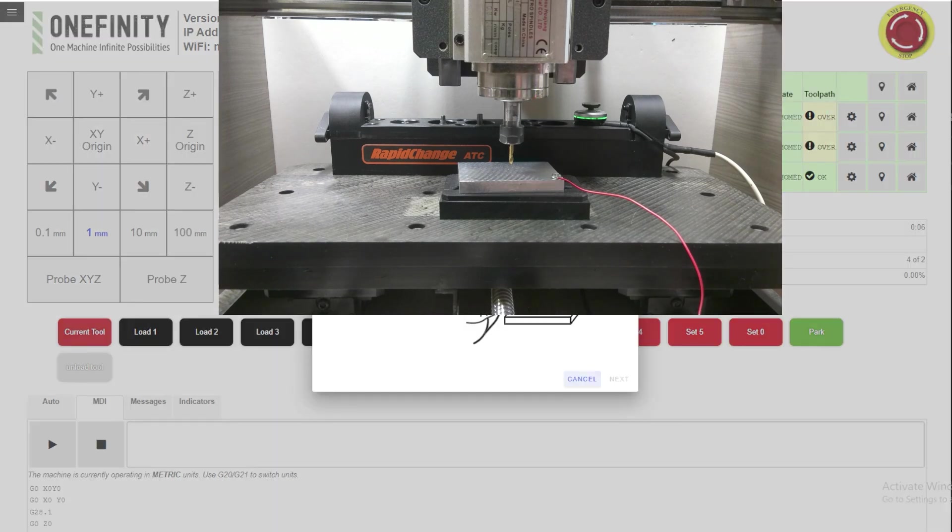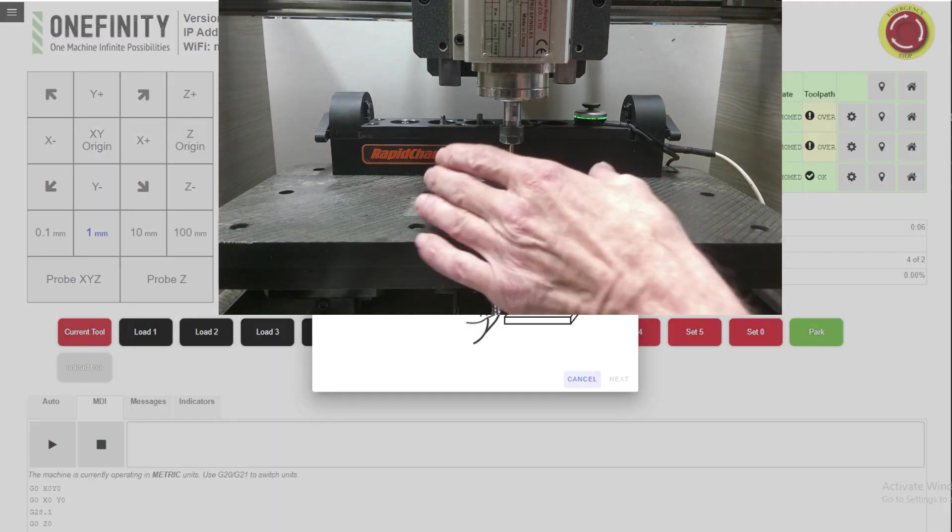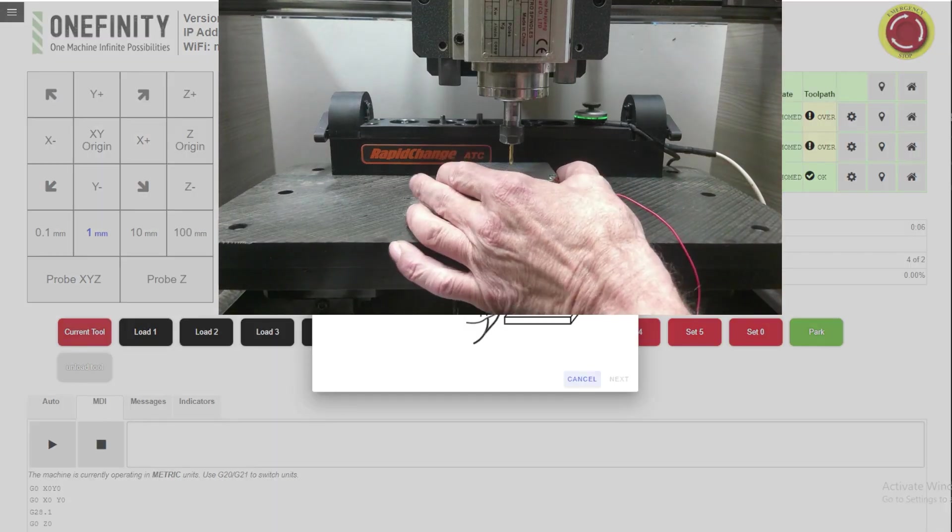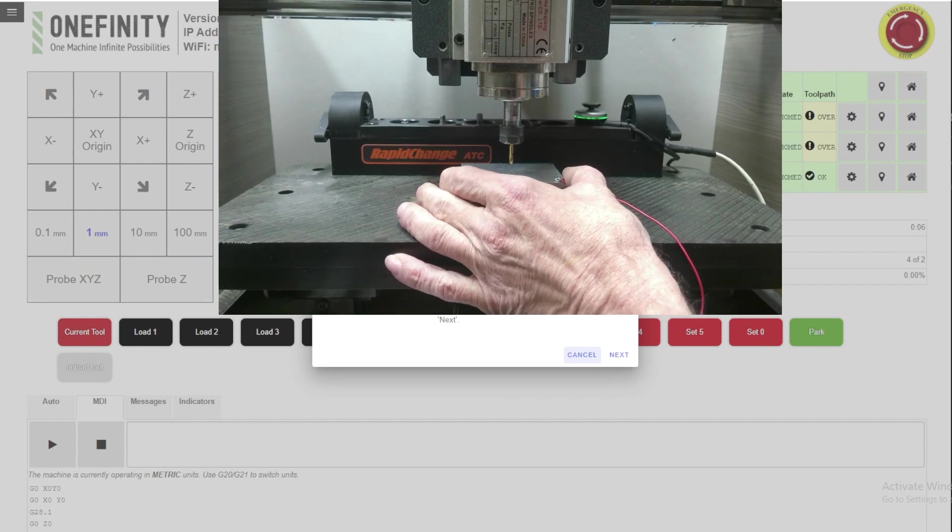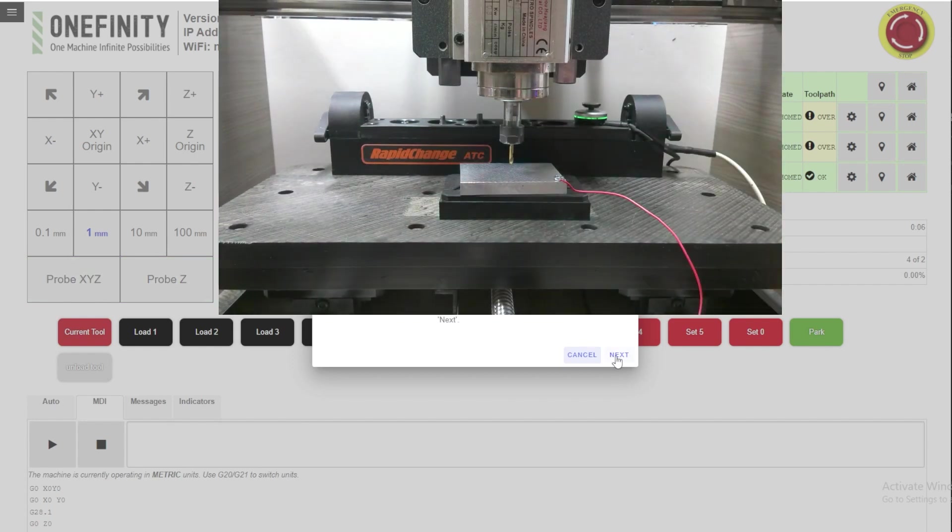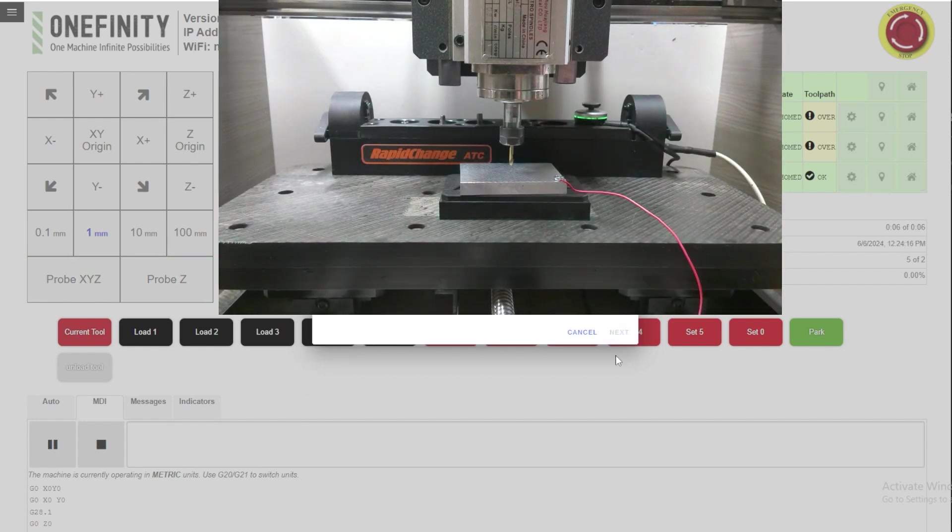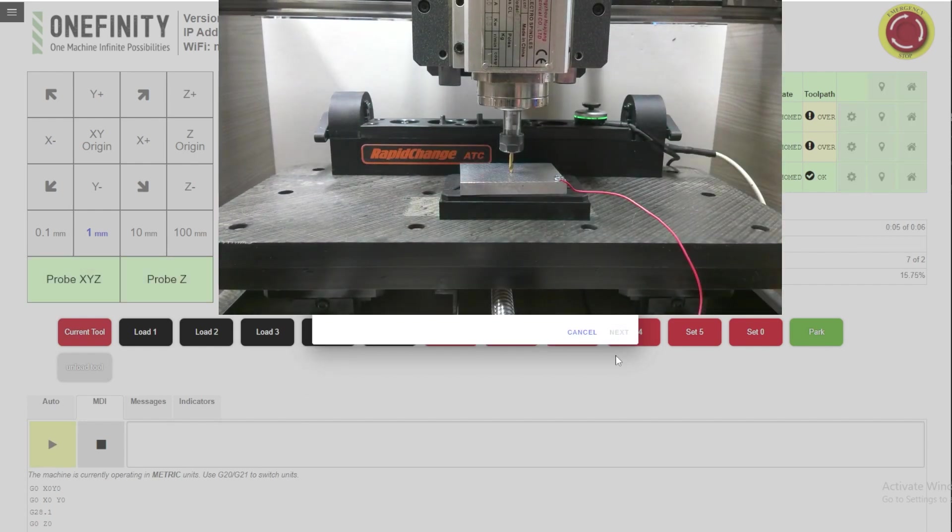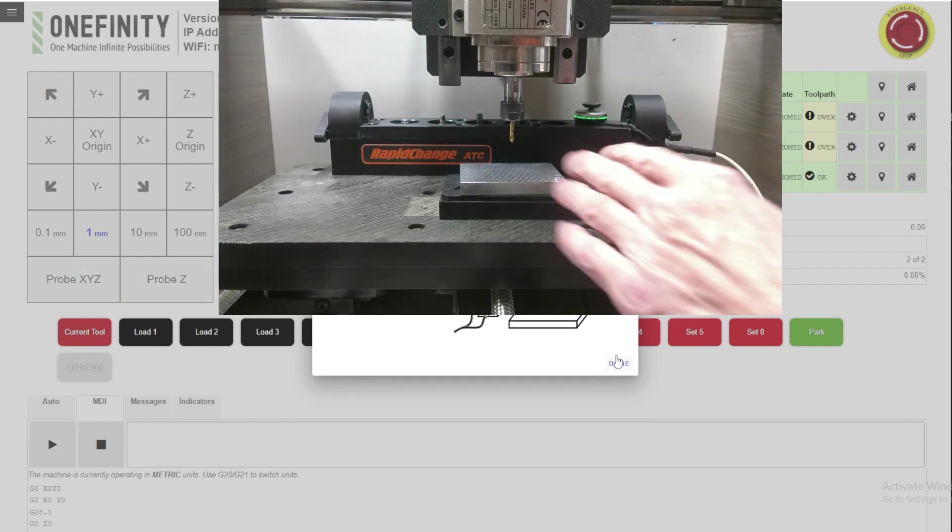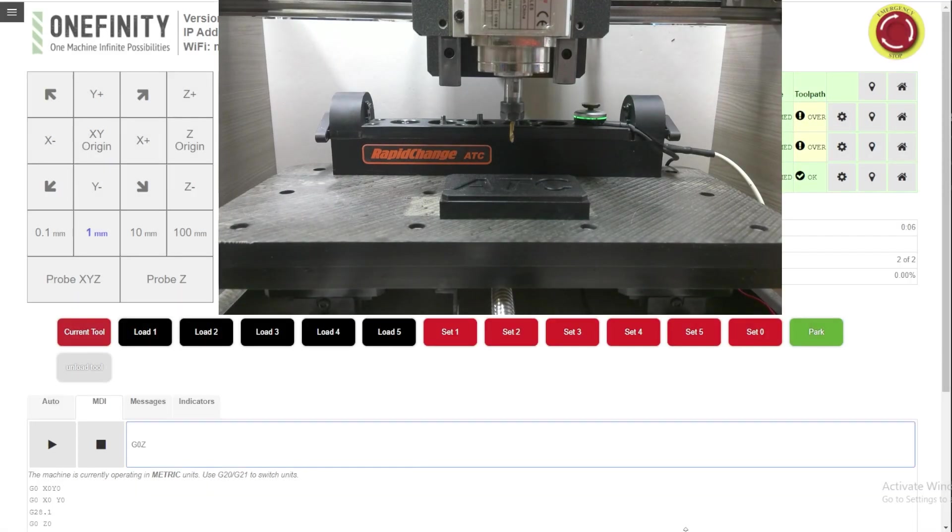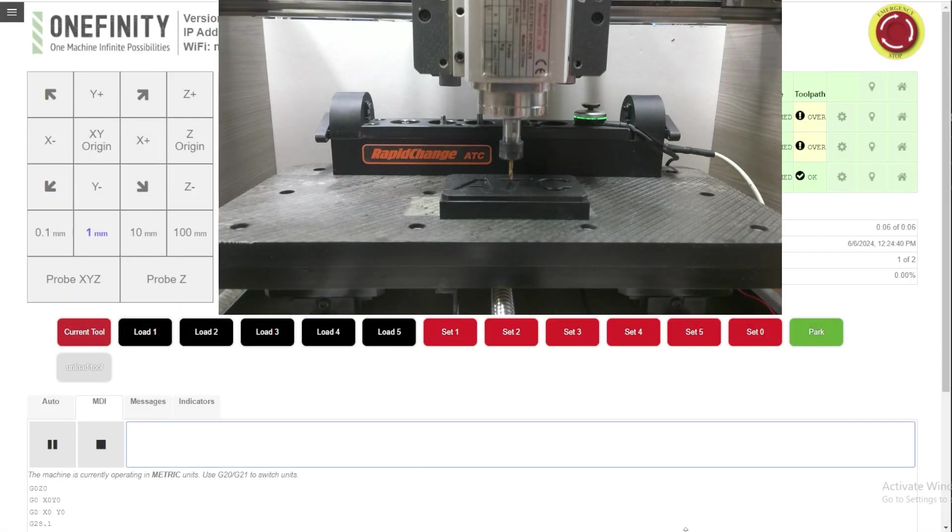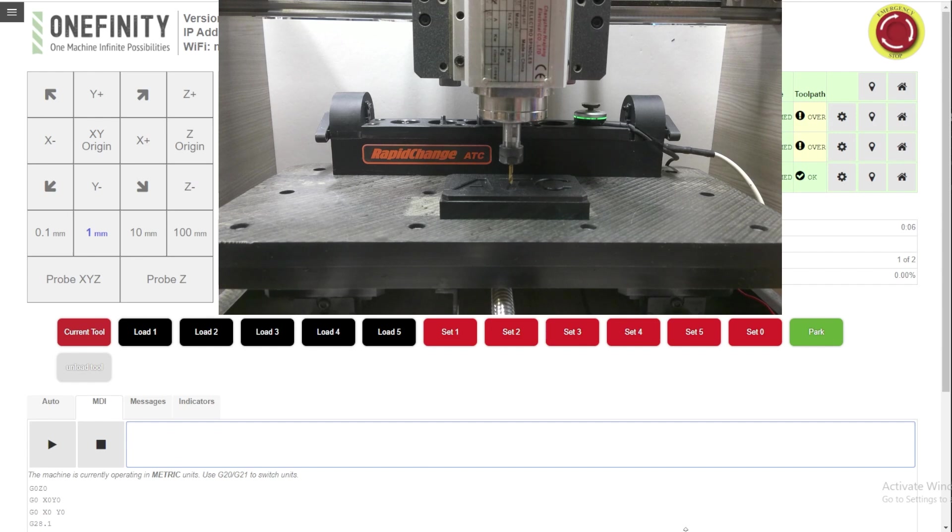Probe Z. Check the probe. This is a nice feature. Make sure everything's working. Next. Done. Z0. And we're there.